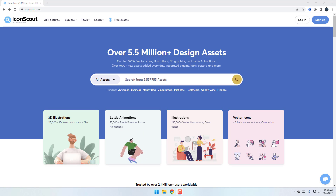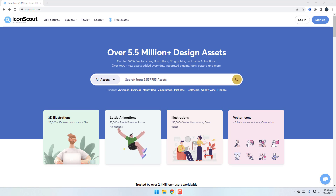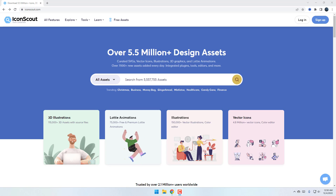Hey guys, welcome to my new After Effects video. In this video I will show how to create and sell Lottie animations with After Effects. Let's get started.